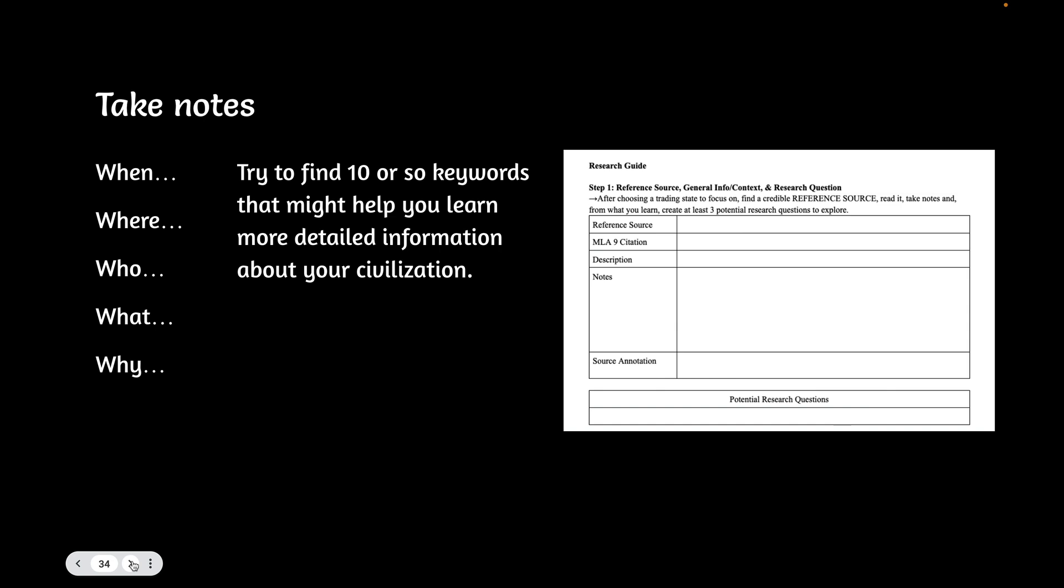You'll note that there is space for an MLA-9 citation. If you've chosen Britannica as your source or a source that's right there in the left sidebar of Schoology, all of those sources will provide a citation. All you need to do is go to the Cite button and copy the citation and paste it in. If you're using a website, just put the link in that space until we can come back to you and give you a little more guidance.